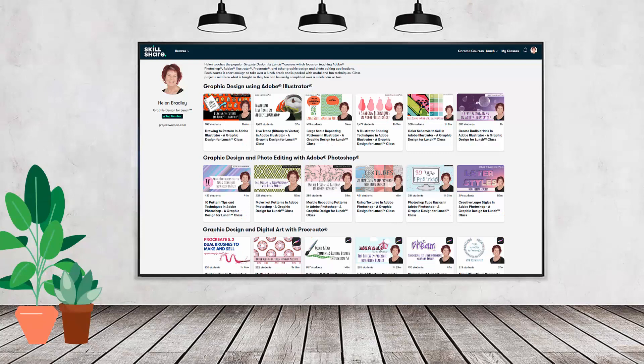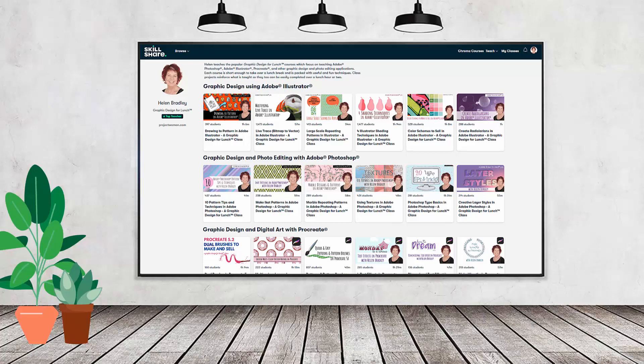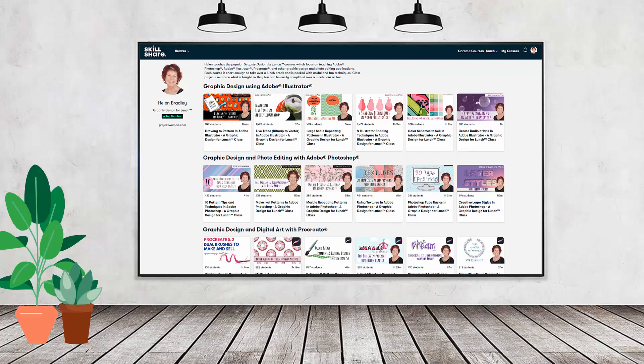If you like carefully researched content like this clearly presented in a step by step format so that you can get great results, then you'll love my Skillshare content. I'm a Skillshare top teacher. I have hundreds of short courses on Skillshare that you can access along with thousands of other great courses, all for the price of a single subscription.